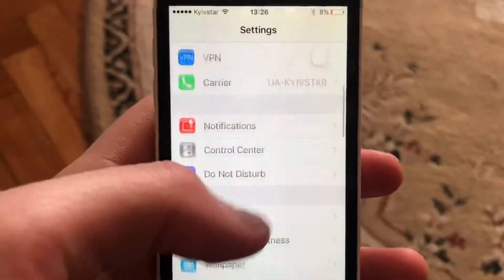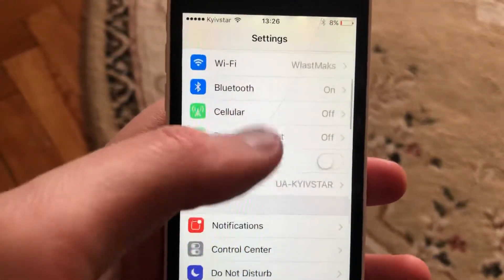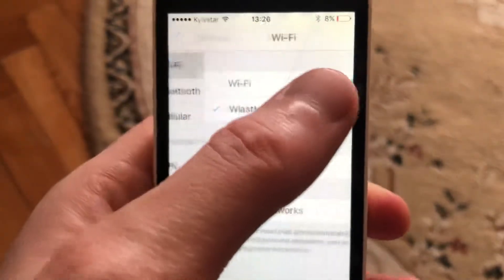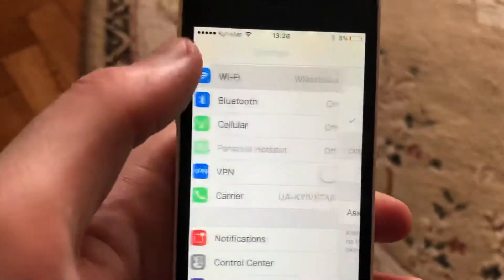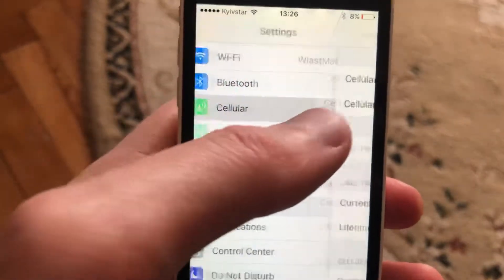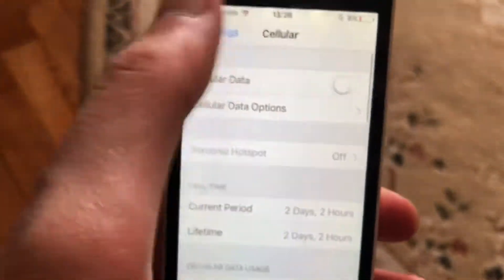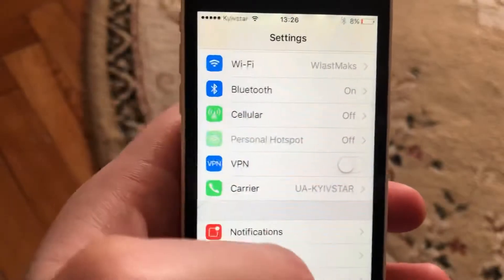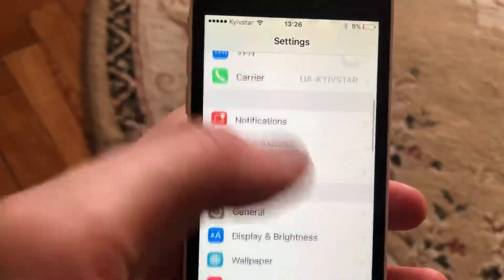In Settings, find Wi-Fi. If you're using Wi-Fi, just try turning it off and back on again. If you're using cellular data, open cellular data and turn it off and on again.